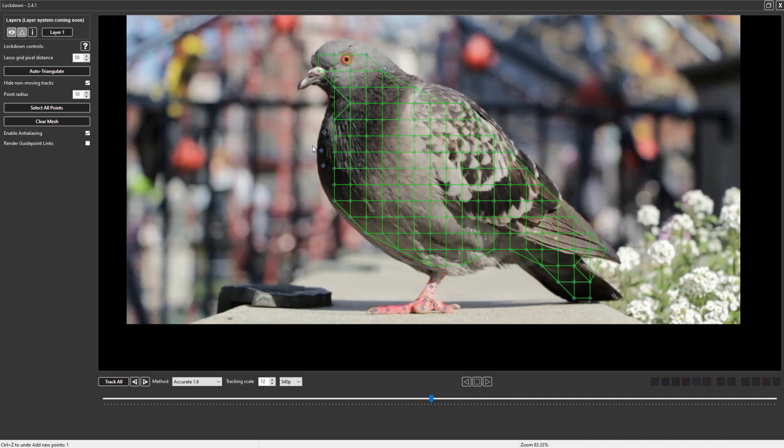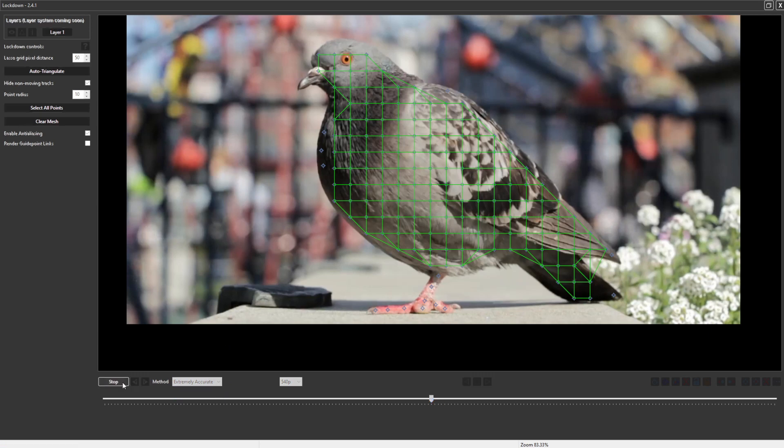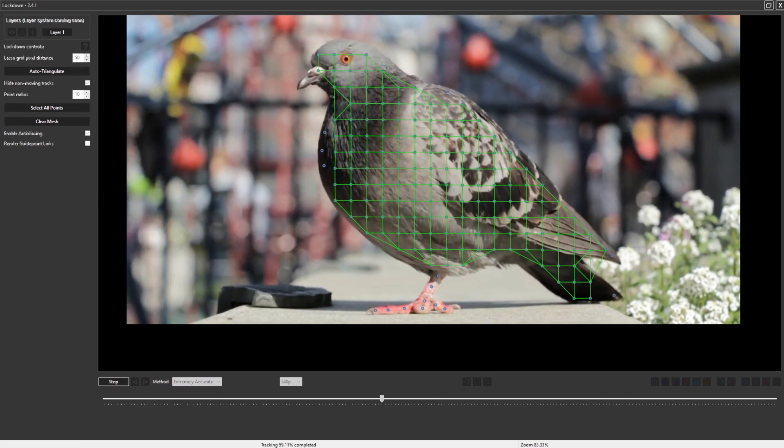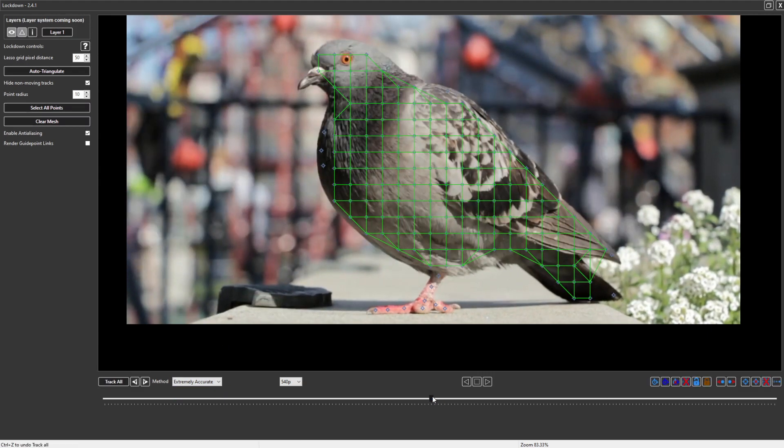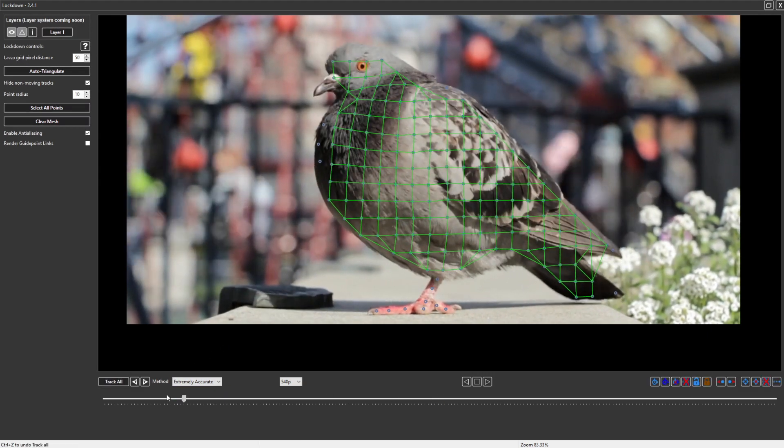That's probably good enough. I'll change to the extremely accurate tracking mode. Here's what the track looks like.